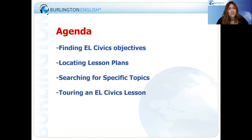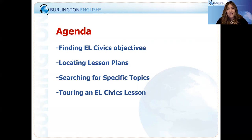And finally, we'll be taking a tour of our EL Civics lesson and taking a sneak peek so that you can see just how rich and in-depth each lesson is. Let's go.